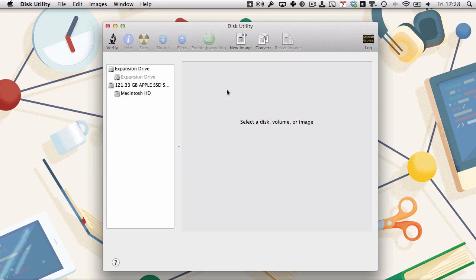Hi, this is Harry Guinness for Tuts Plus. In this tutorial, I'm going to be showing you how to set up password-protected vaults on your Mac. I'm going to show you three different methods for doing it.